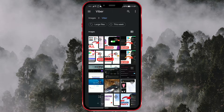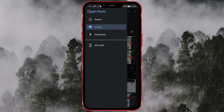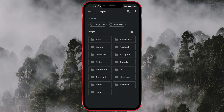To find the picture you want, click on the Settings icon, then choose Images. A screen displaying all the folders containing images will appear. Select the folder that contains the picture you're looking for. For example, I will open the Viber folder because I received the picture via Viber.